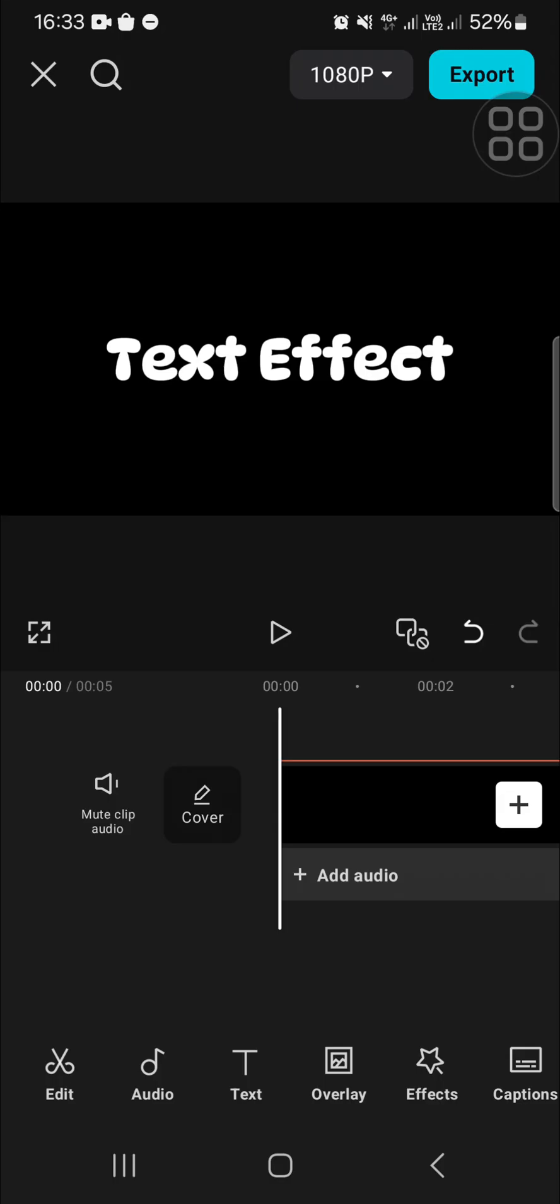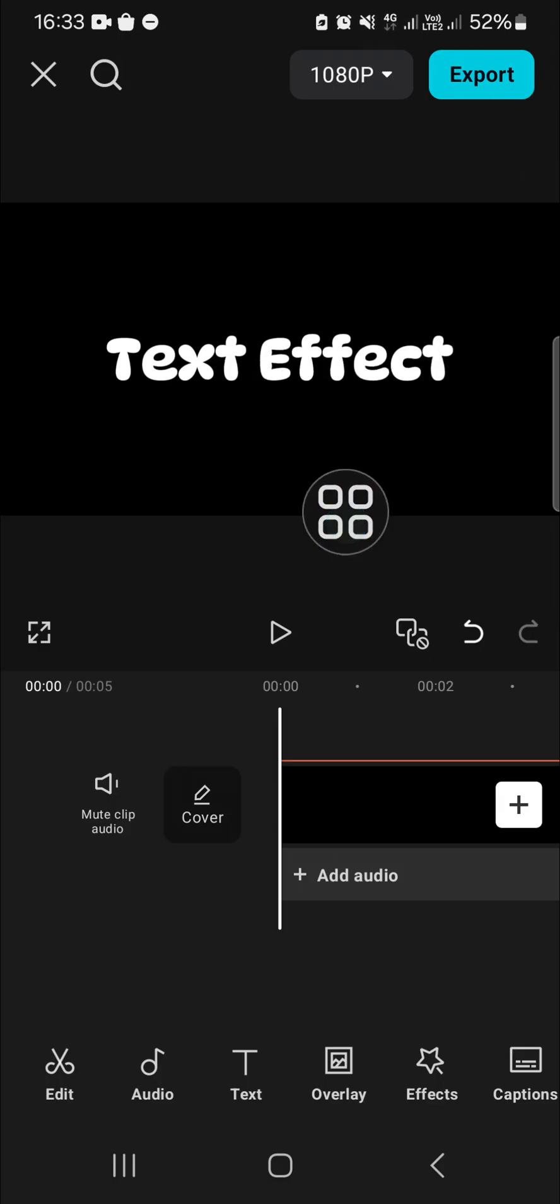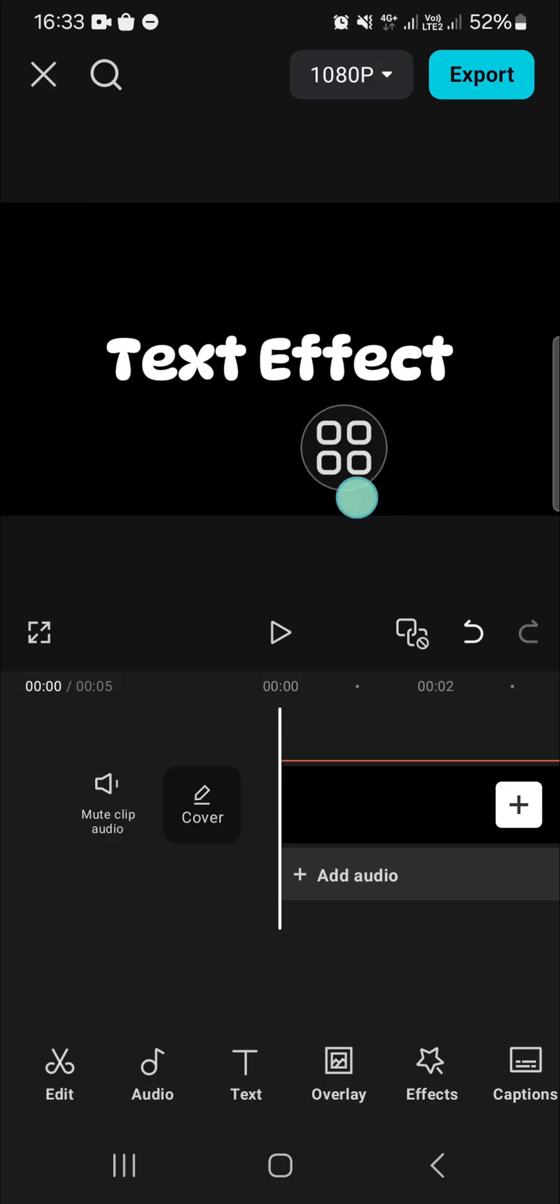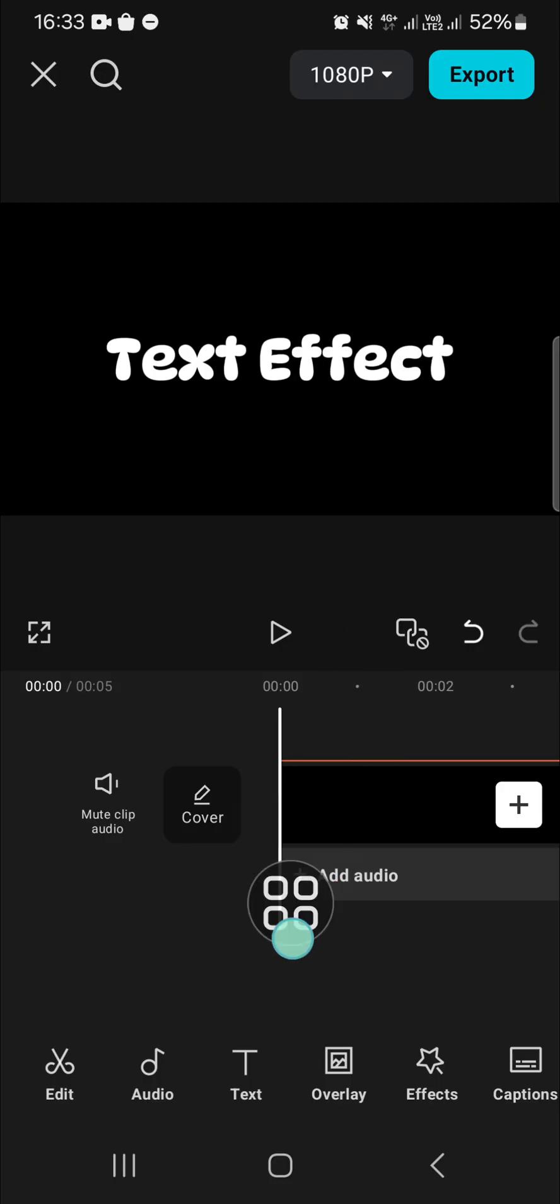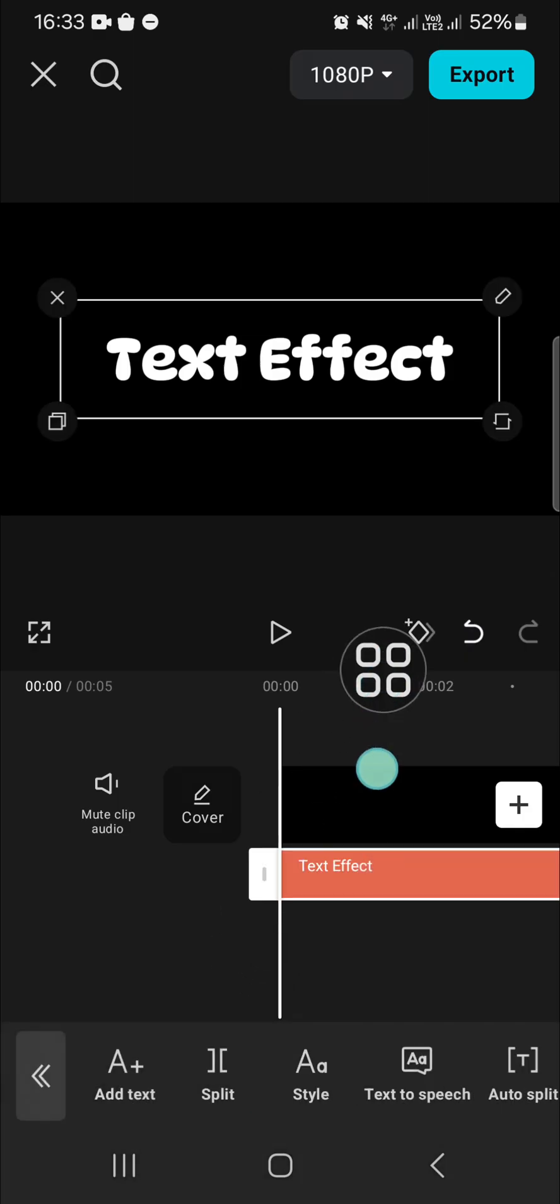As you can see, I have added text to this project and I'm going to add fade in and fade out effects to this text. If you want to do that, we can select our text like this.